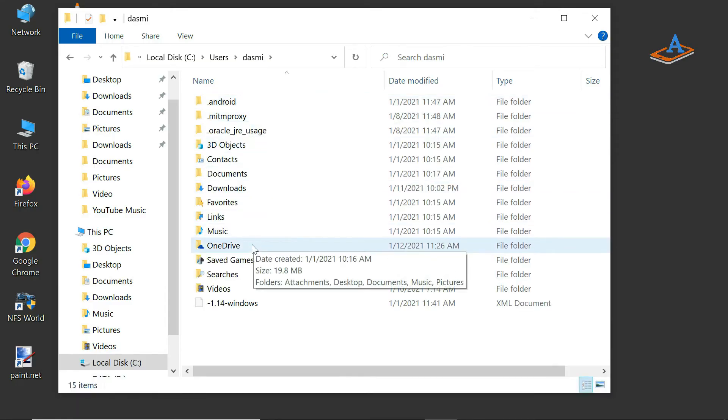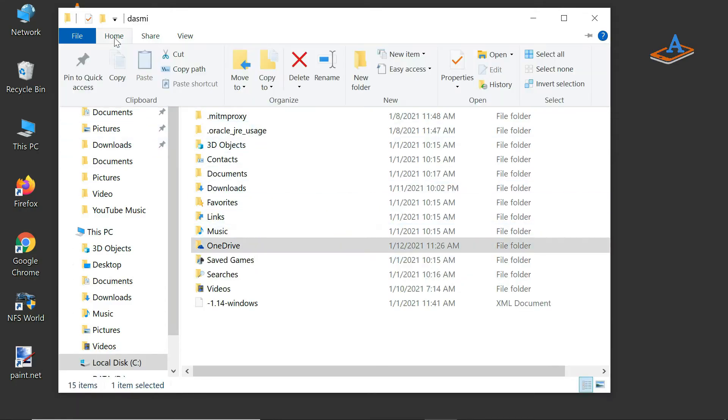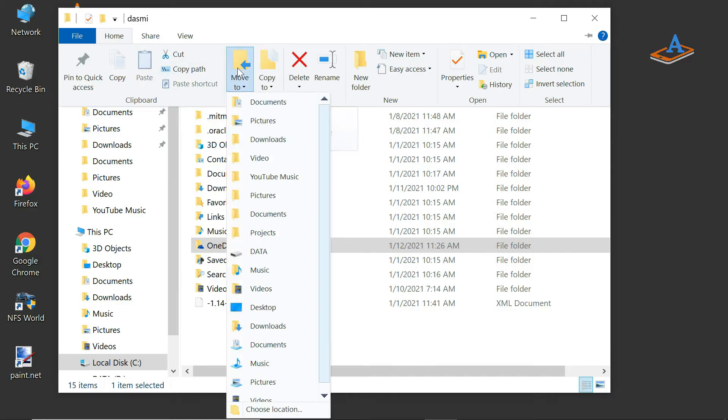Select the OneDrive folder, then from the Home tab, click on the Move to button. Select choose location.